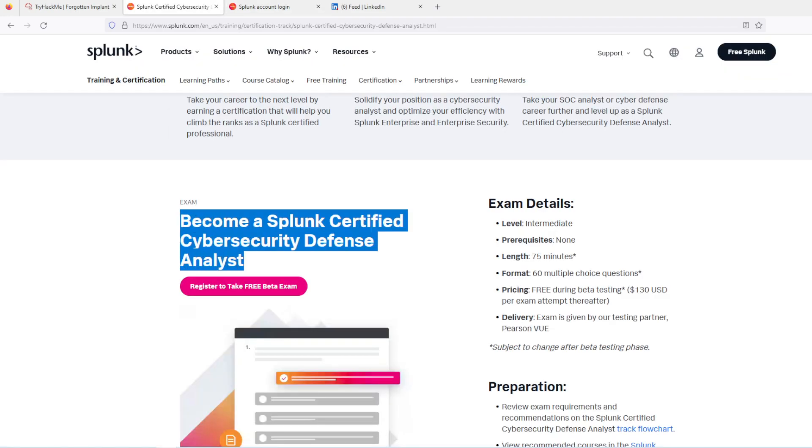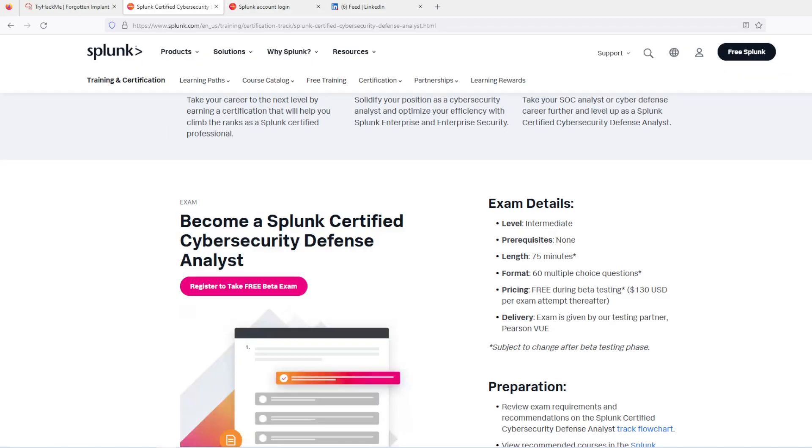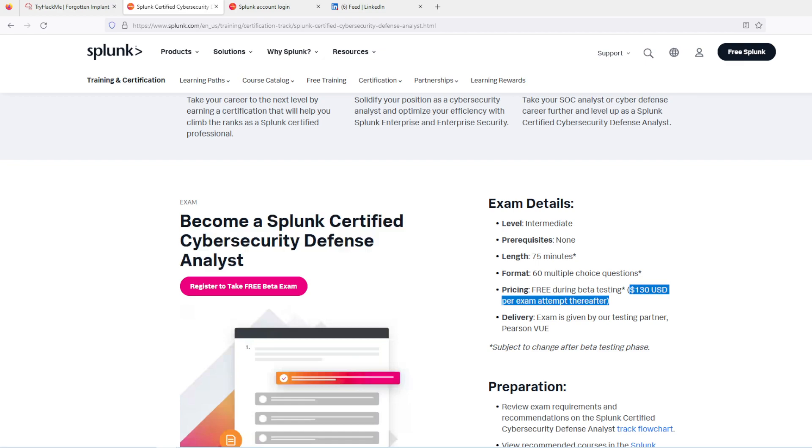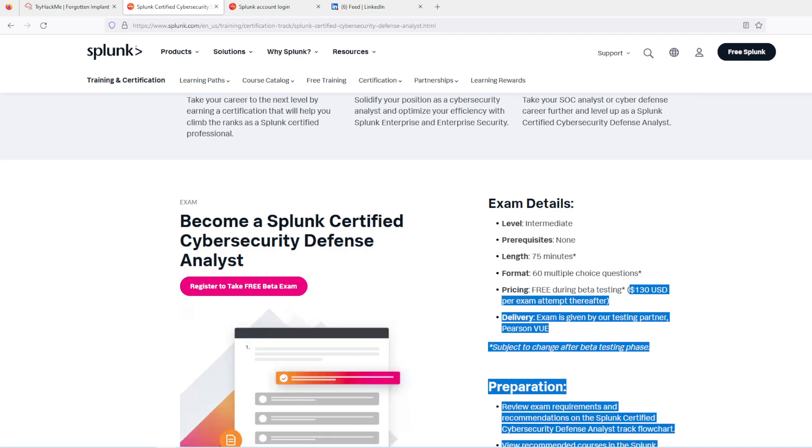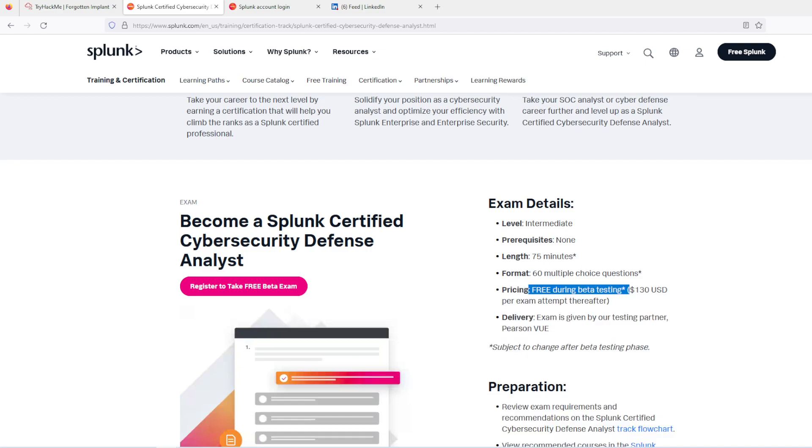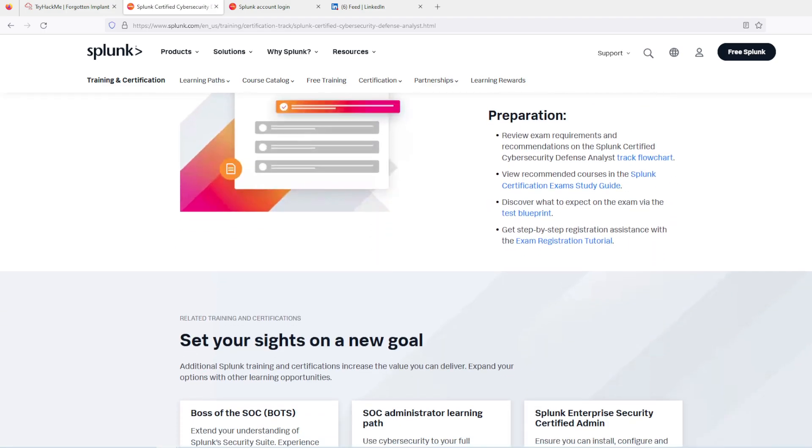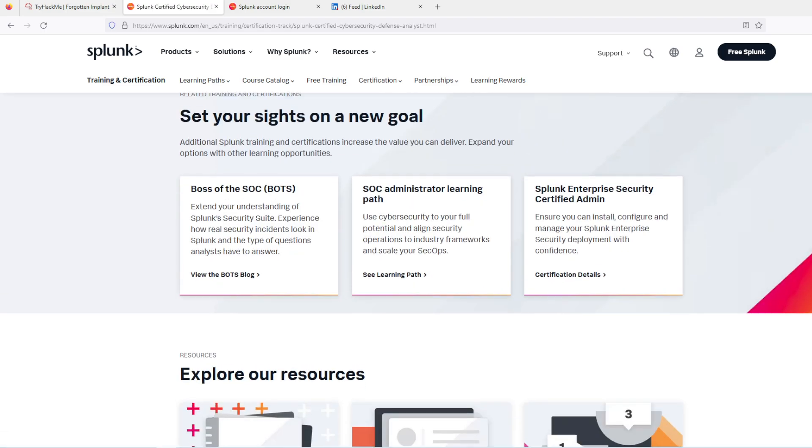This is a very short video just to announce that Splunk has a certification called Splunk Certified Cybersecurity Defense Analyst. During the beta testing period it's free, and then it's gonna be $130. You might as well just register for it.